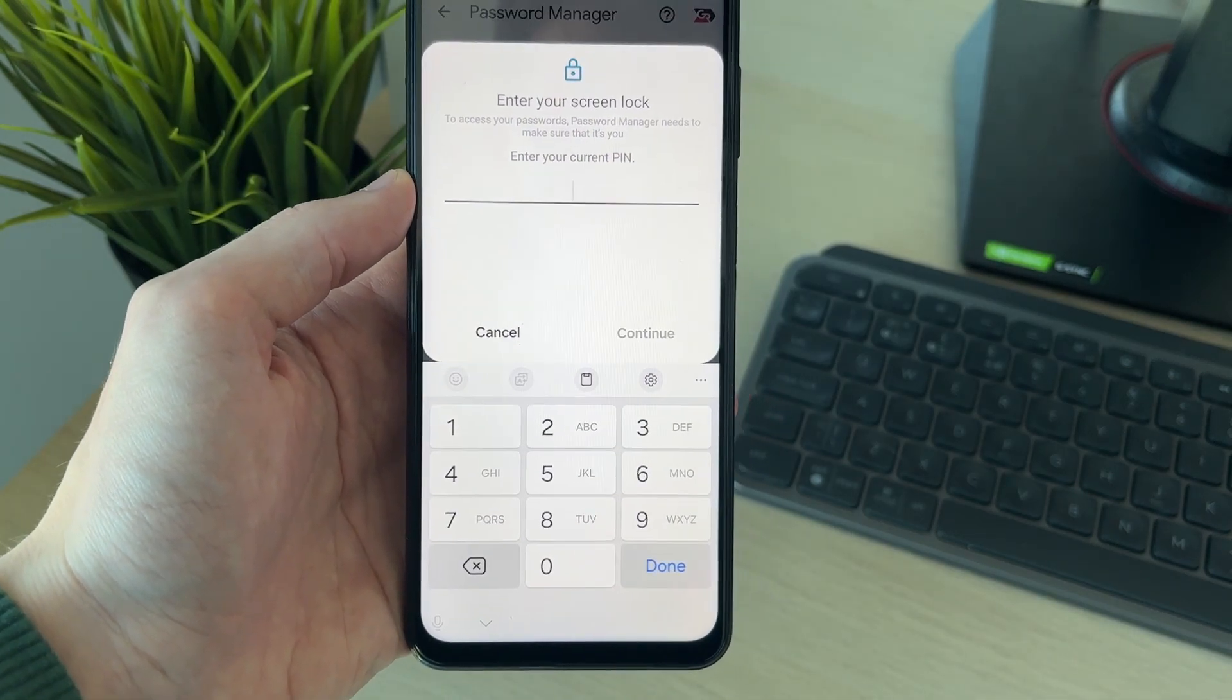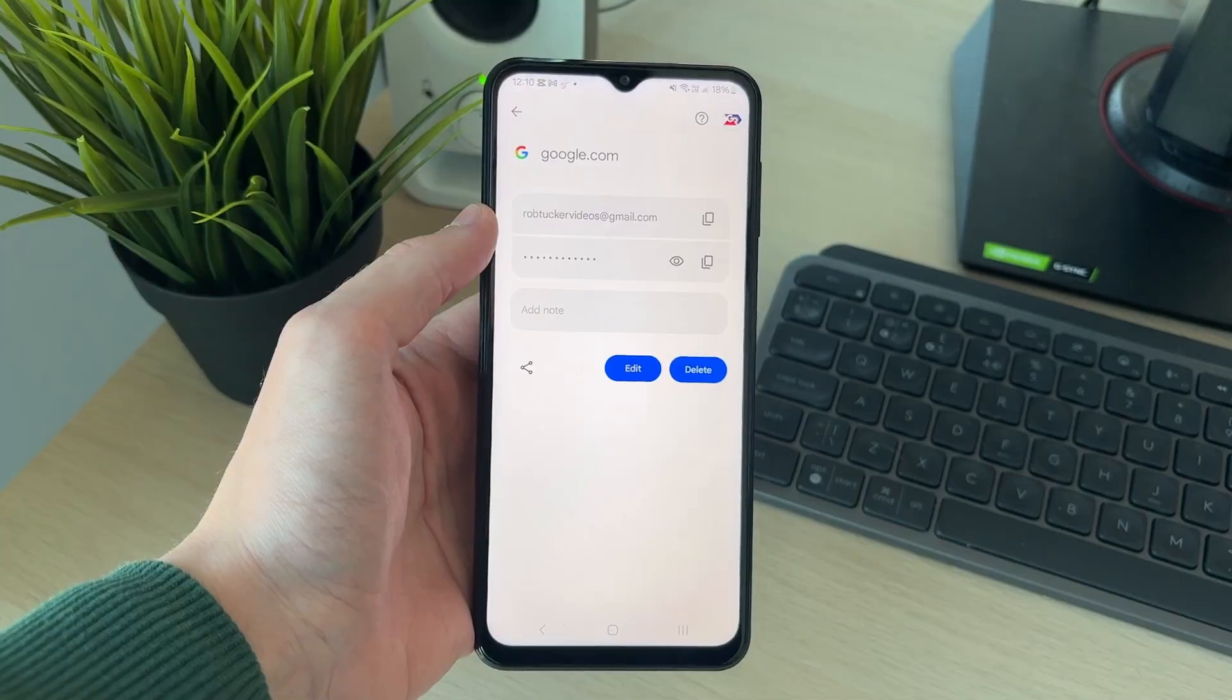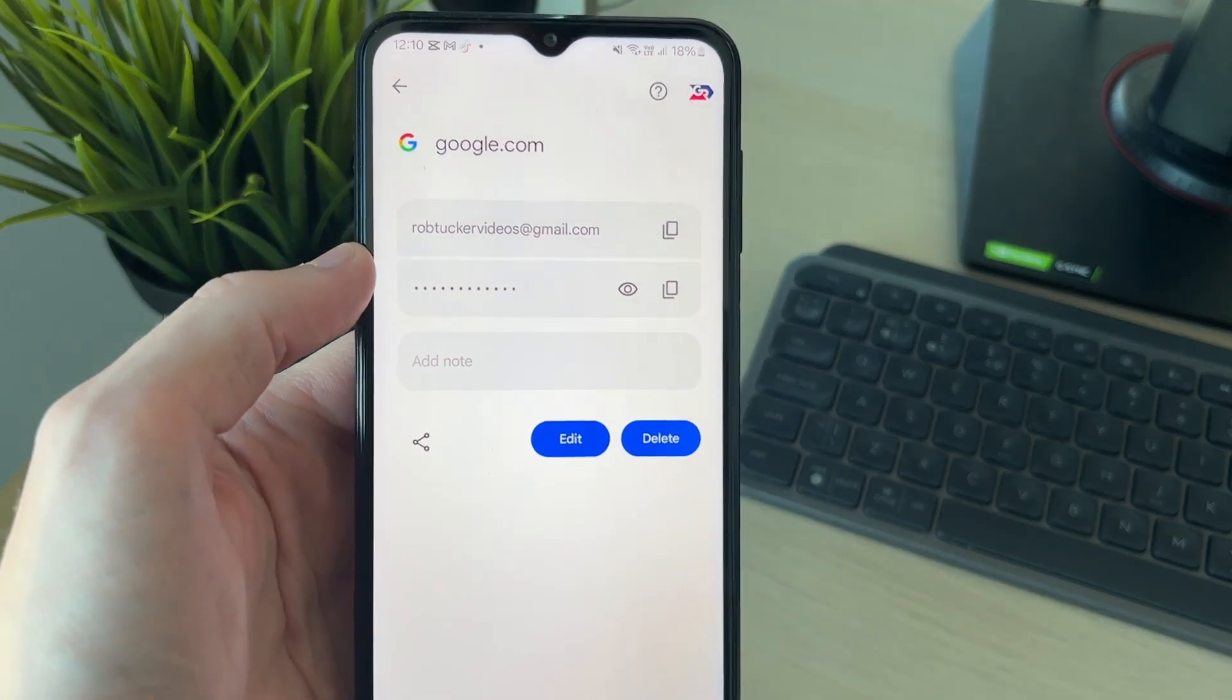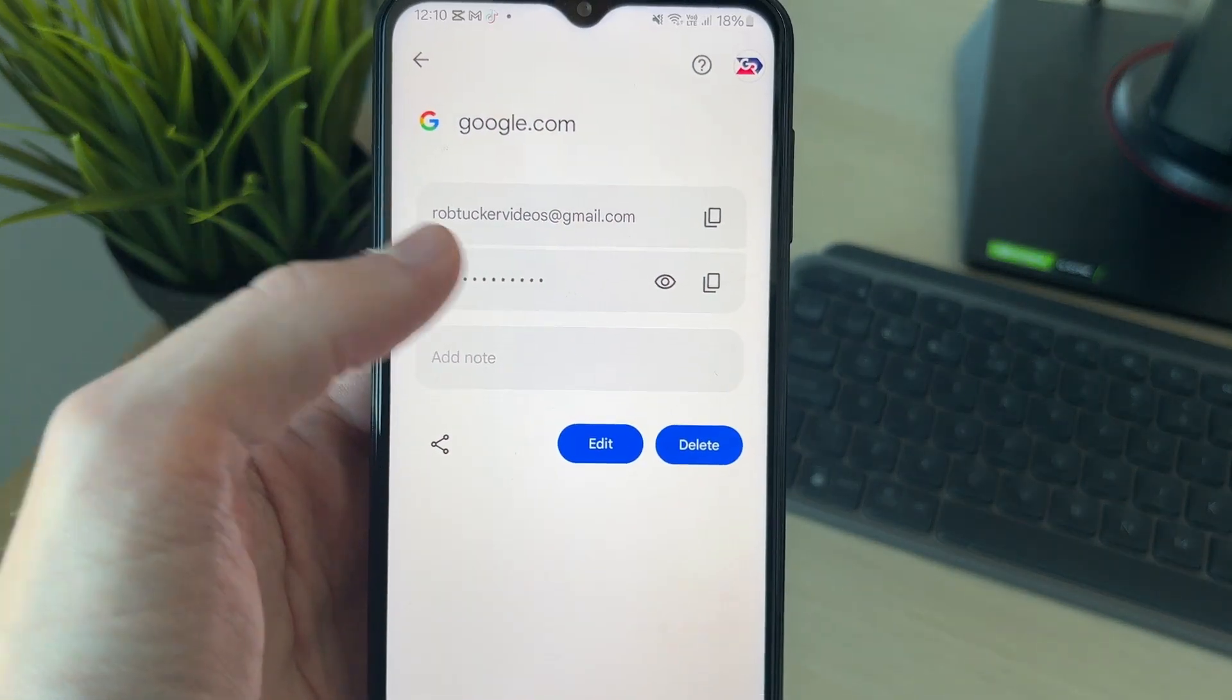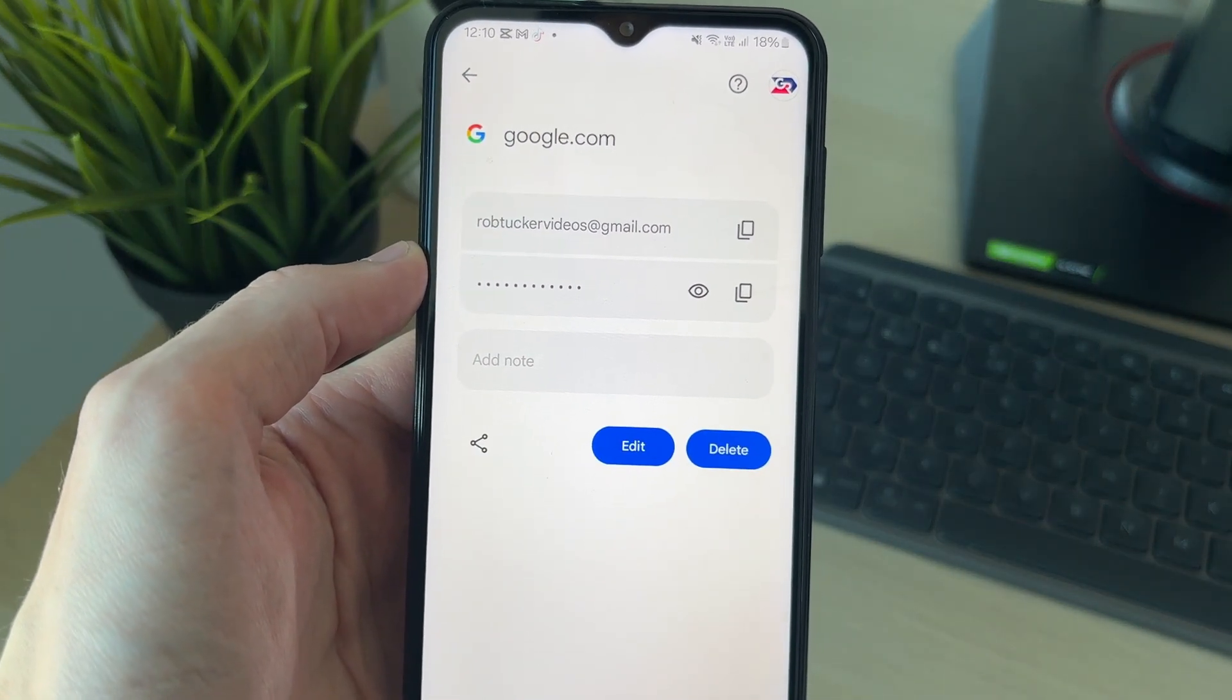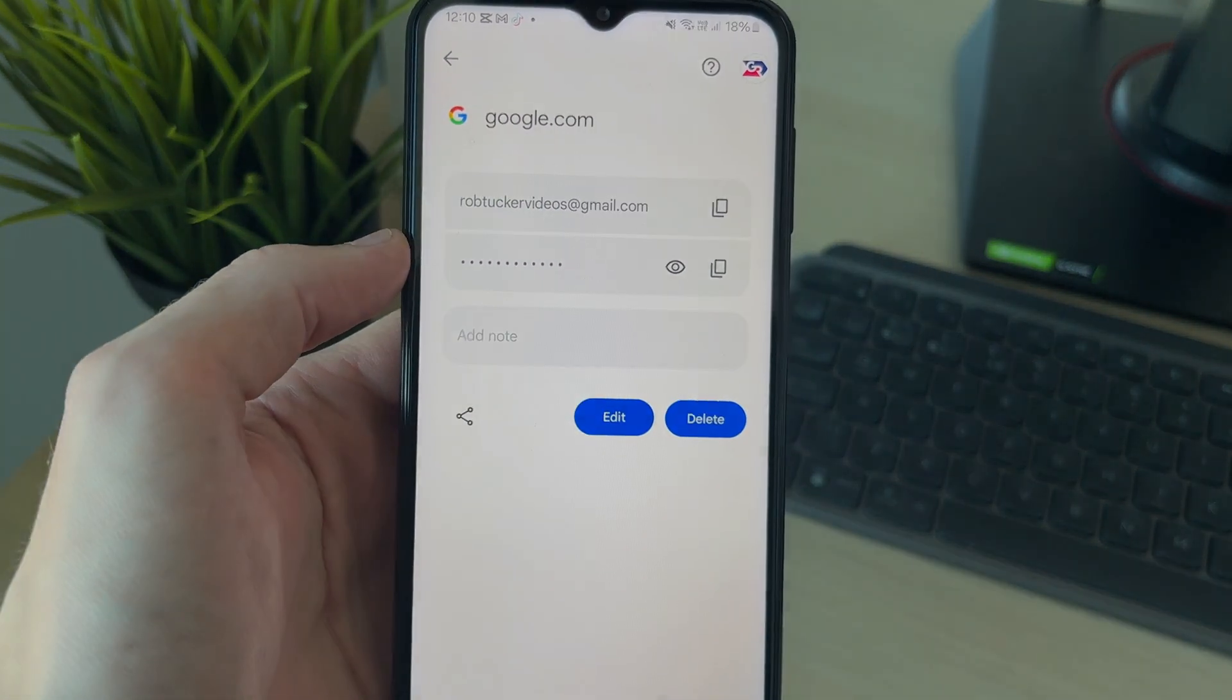I'll need to authenticate myself. We can see the username or email and then the password. We can reveal it by pressing the eye icon on the right and copy it as well.